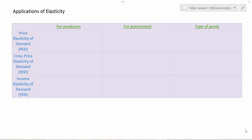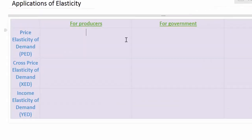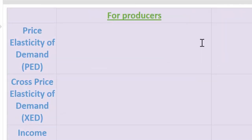However, in my lessons on the demand elasticities I did not talk much about how these different concepts apply to producers, to the government, and depending on the types of goods that are in question. So we'll go through each of the demand elasticities in this lesson and talk briefly about how each elasticity can apply to different stakeholders in an economy. Let's start with PED, or Price Elasticity of Demand.